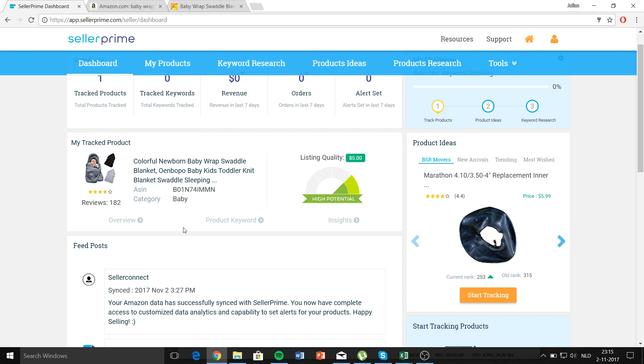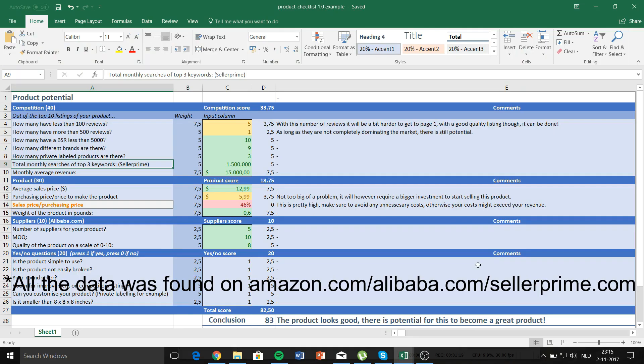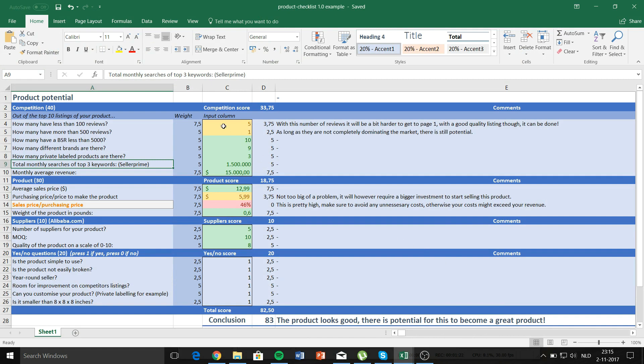All right, so there's a couple of things that are not that great for this product. For example, there are five out of the top 10 competitors that have more than 100 reviews, which means with this number of reviews it will be a bit harder to get to page one. With a good quality listing though it can be done. Whenever the numbers are not that great it will give a comment, and if the numbers are good it will give no comments.